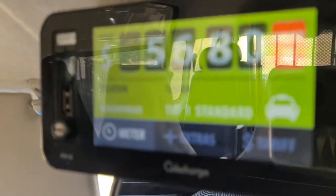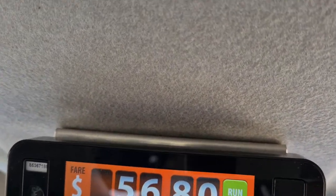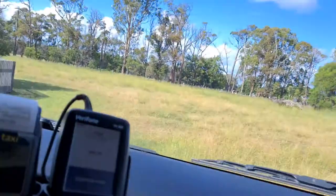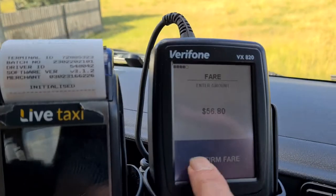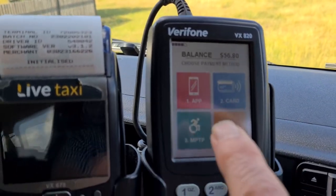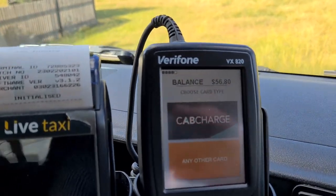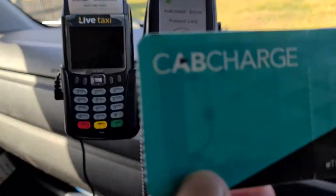This is how to do a cab charge on a fare. When the fare is finished, hit pay — this will come up on the screen with the confirmed fare, so hit that. Then what you do is hit card, and it's a cab charge, and what we're doing is actually paying with the card.